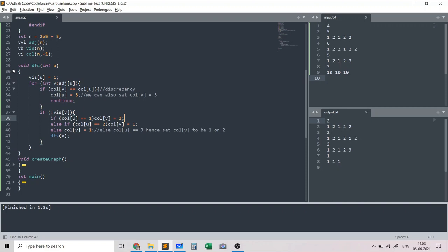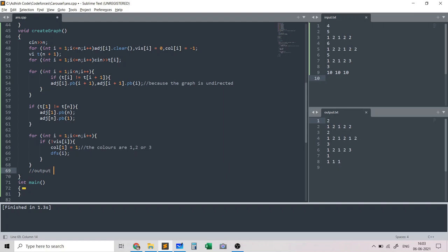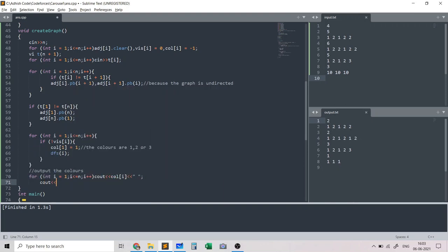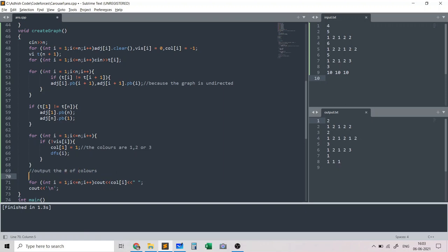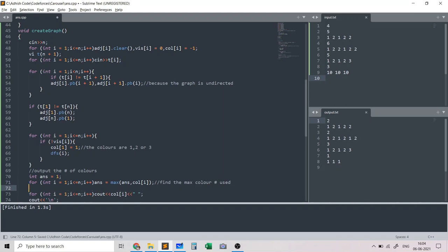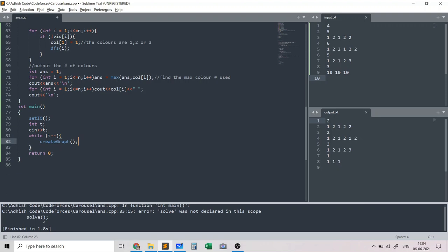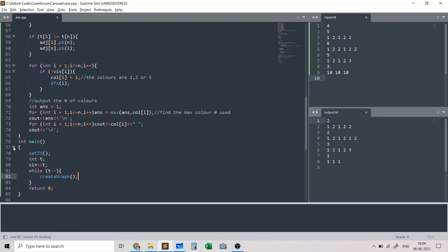After the DFS, we output the colors: for each i from 1 to n, print color[i], then print a newline. We also need to output the number of colors used. The answer starts at 1, and we find the maximum color number used across all nodes — that maximum value represents the number of colors. This completes the full implementation.